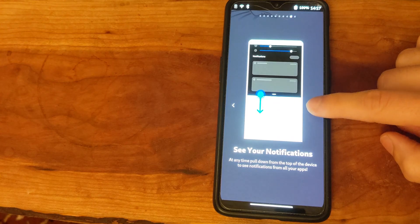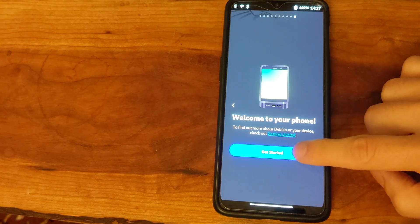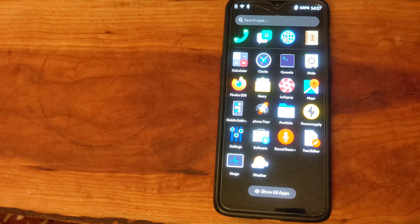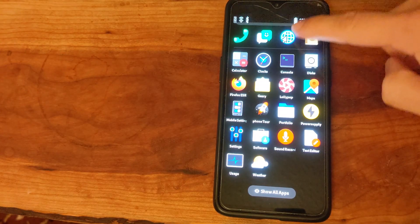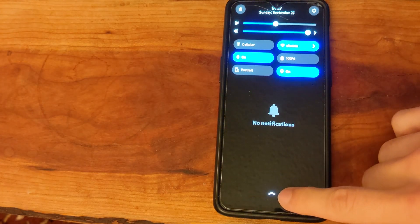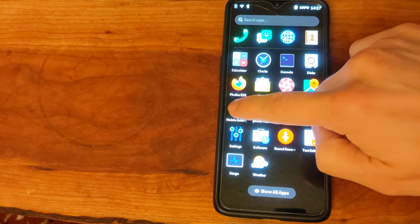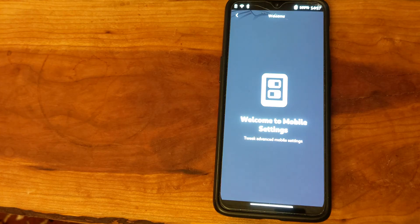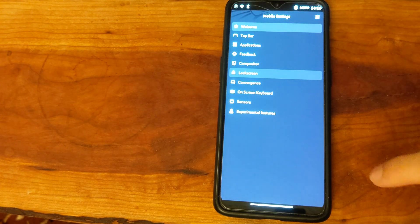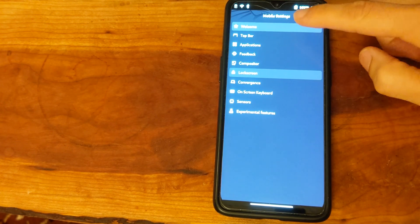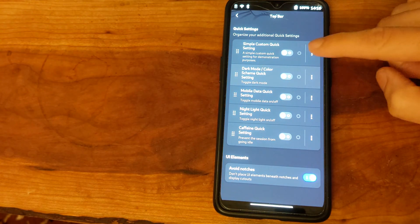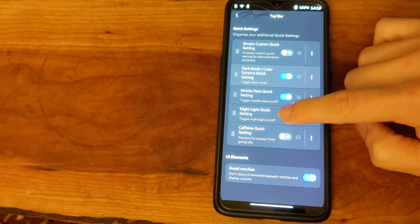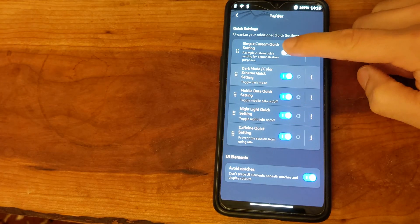There are also special mobile settings which will give you additional things in the quick settings menu. Here we can switch on a few extra settings for the quick settings which will then appear when we swipe down from the top.